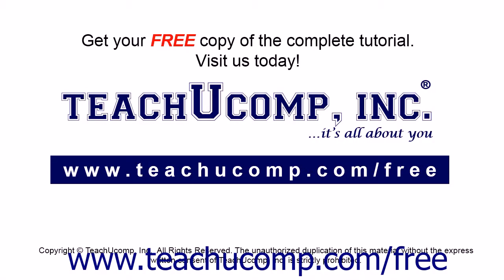Get your free copy of the complete tutorial at www.teachucomp.com/free.